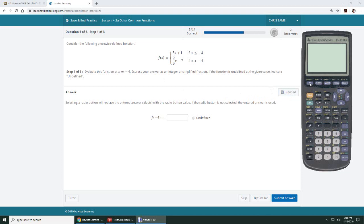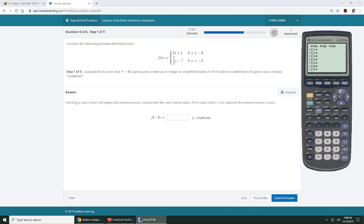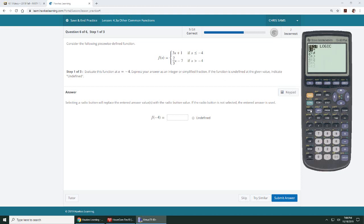So I'm going to y equals. I'm going to clear out everything that I have up here, and then I'm going to put in the top equation. Do it in parentheses, so I have 3x plus 1, close parentheses, divided by, and then I do my restriction. Open parentheses, x, second, and math to get those logic symbols. And we're going to go less than or equal to, and then negative four, and I close it.